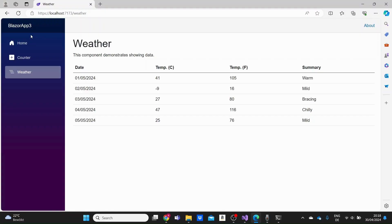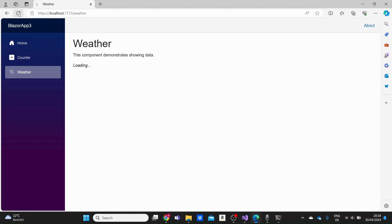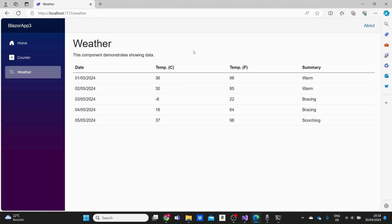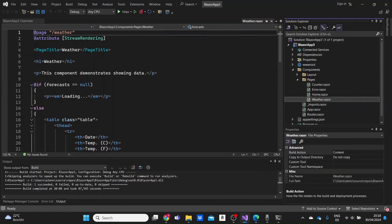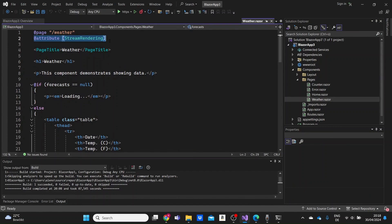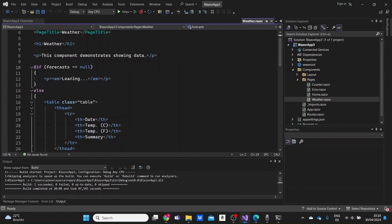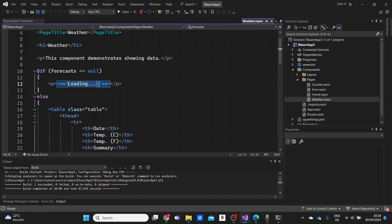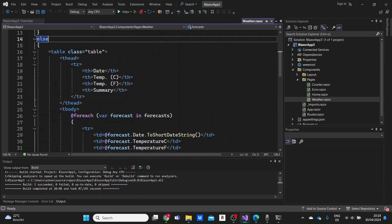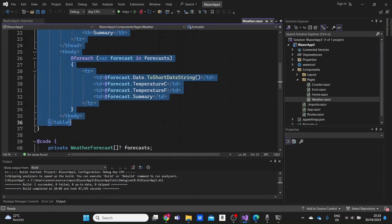Streaming rendering is used on our weather page. If you refresh the page, you'll see this placeholder content — 'loading...' — displayed. After a moment, the weather forecast data will then render on the screen. If we navigate to our code, we'll find that streaming rendering is enabled by applying the streaming rendering attribute. We can see below that we are specifying an if block: if we don't have the forecast data, the loading paragraph is rendered; otherwise, we display a table with the weather forecast data.